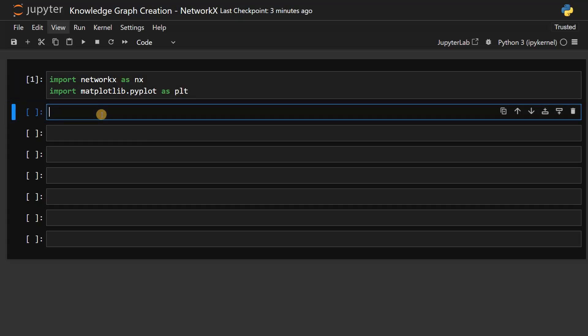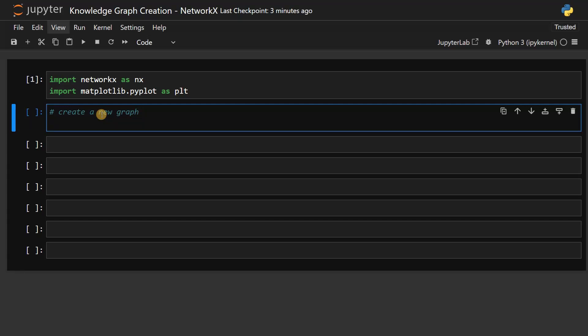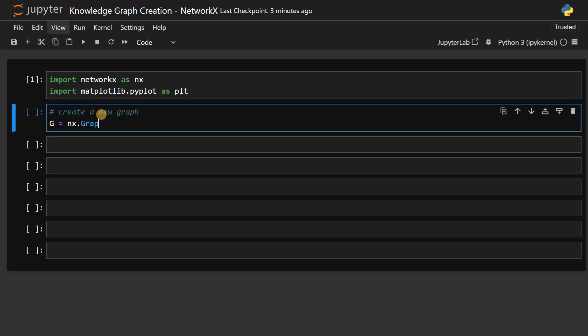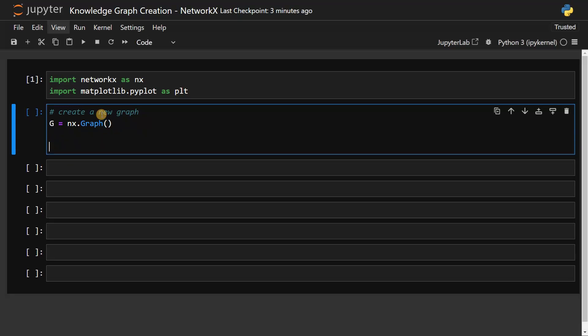After this, we will create a new graph. So here we are creating the graph from scratch. This will create the graph for us.